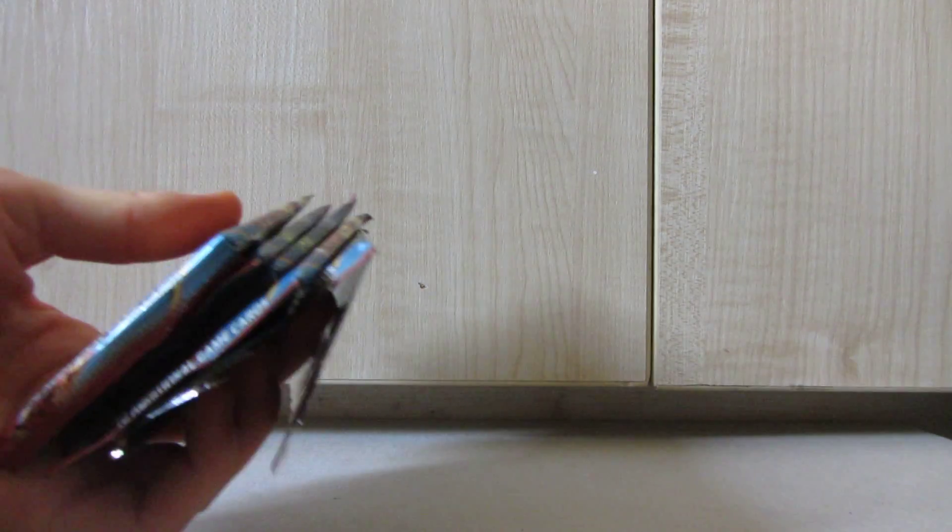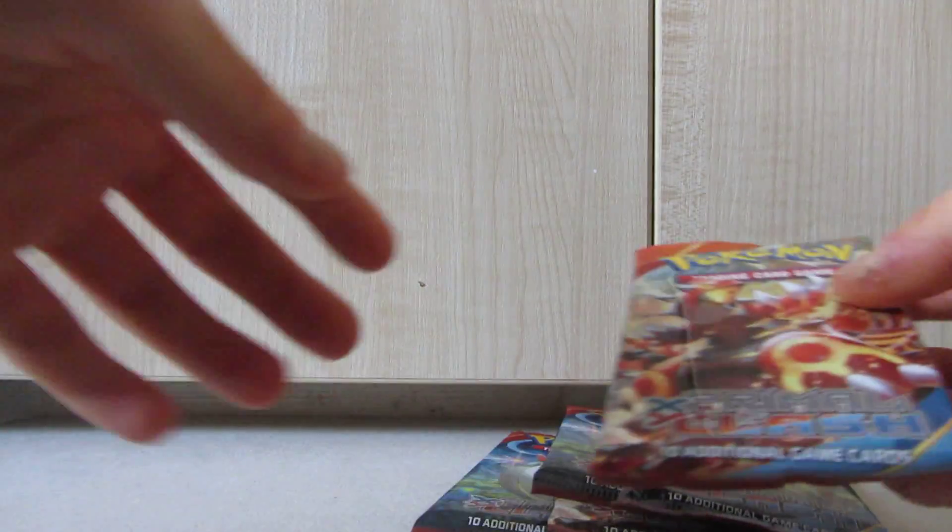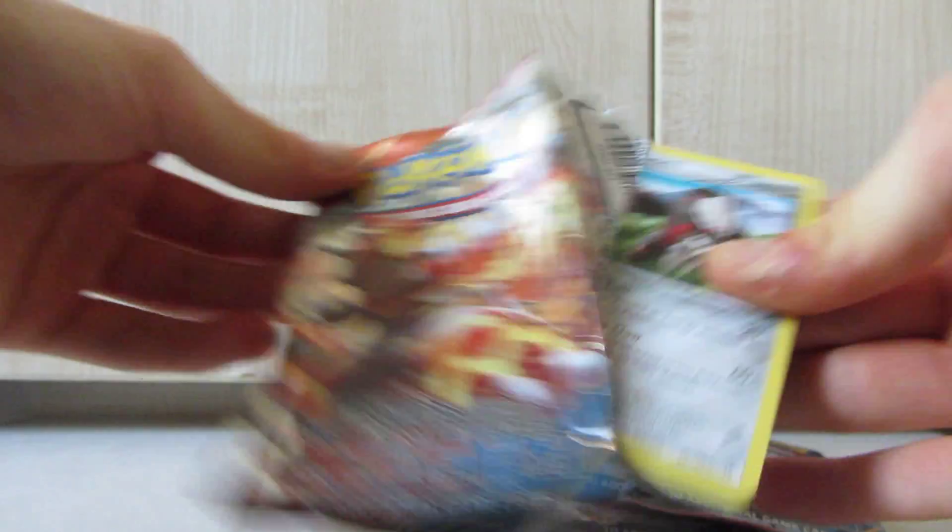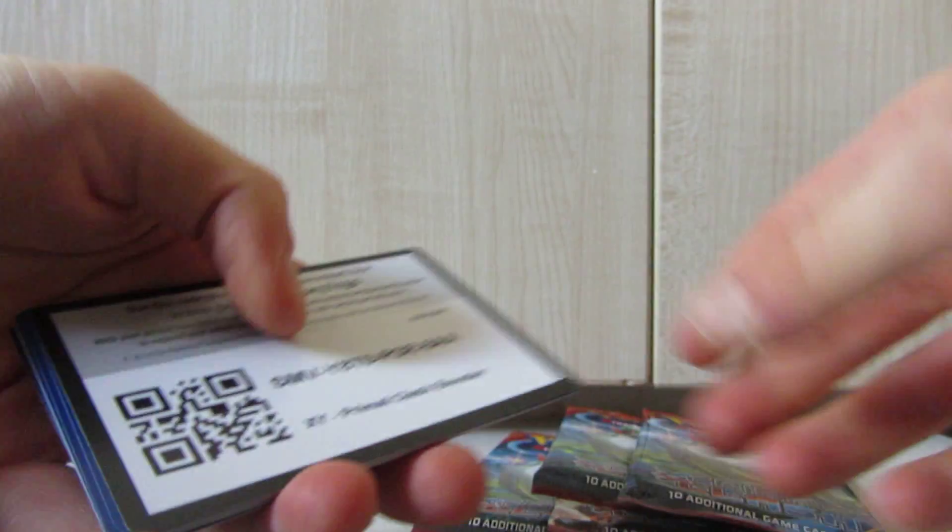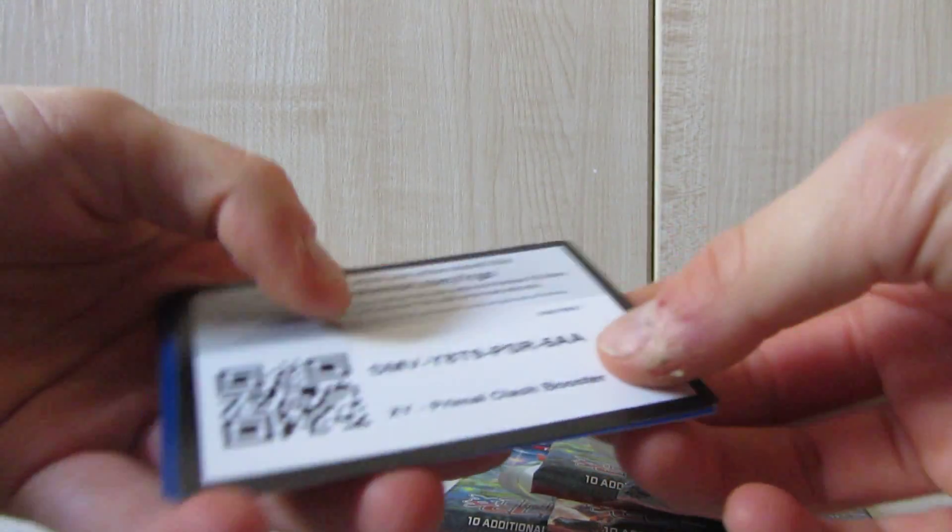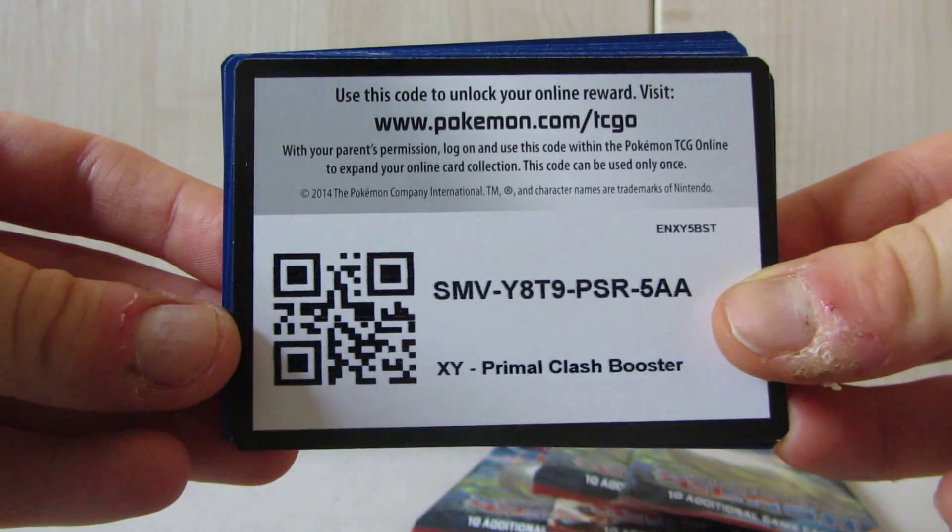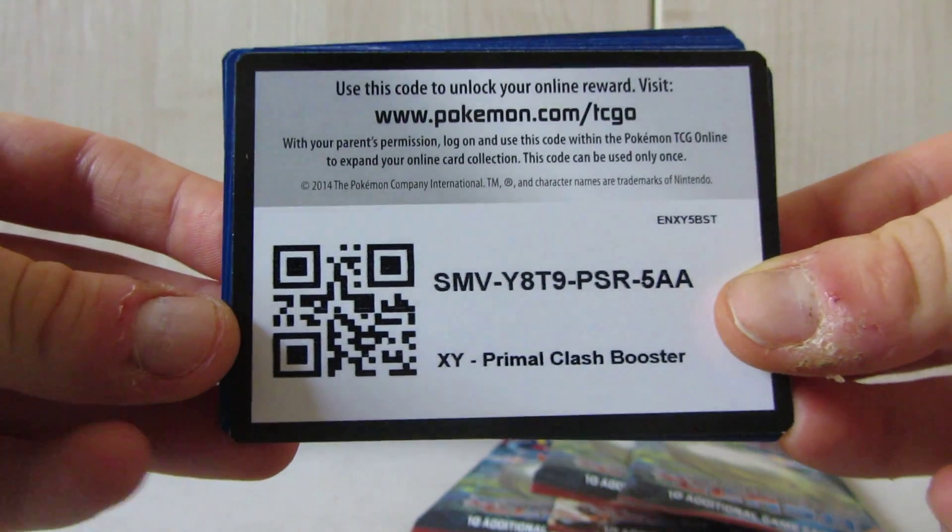Hello, so I'm just making a quick video as one of my subscribers has asked to give away some code cards. I've got five to give away, so here's the first one.